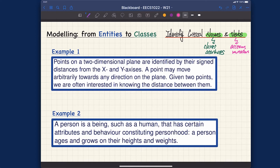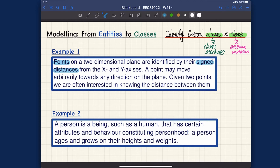So 'points' here will be basically the template name. We're talking about points on a two-dimensional plane — we don't necessarily need to turn 'two-dimensional plane' into a class. Then we have 'assigned distances from the x and y axis,' and also 'a point may move arbitrarily towards any direction on the plane.' Given two points, we are often interested in knowing the distance between them.